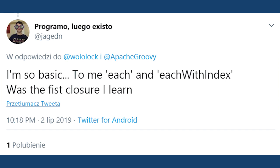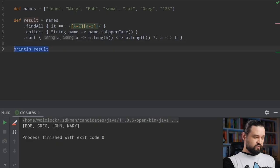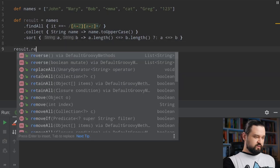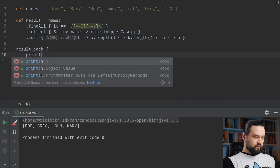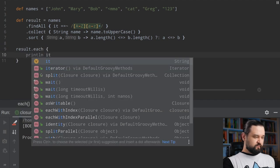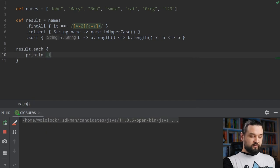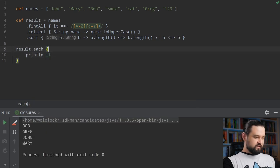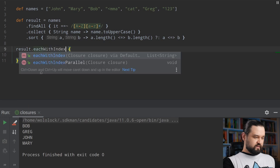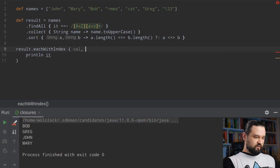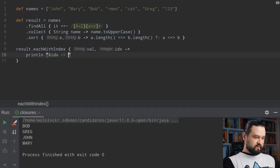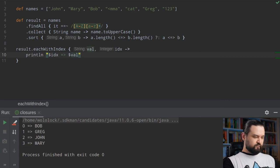Jorge in his recommendation mentioned each and eachWithIndex, and we can use these methods here as well. Let's take this result and call the each method to println each name. Or if we want information about the index we could use eachWithIndex, where the first argument is the value and the second is the index, and we can println the index and value. Here's the result.